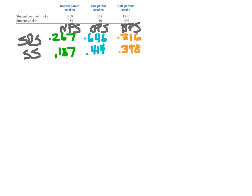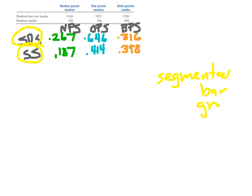What I've done here is taken the two numbers from the two previous slides and combined them into one big table. These numbers are the conditional distribution both for students who don't smoke and students who do smoke. I want to teach you how to make a new kind of graph called a segmented bar graph, which combines the two bar graphs for conditional distributions from the previous two slides.